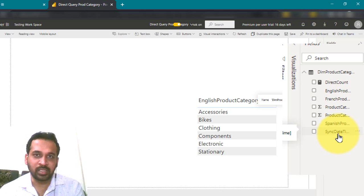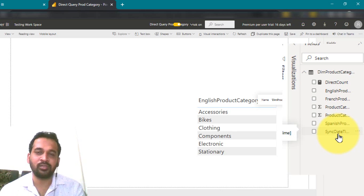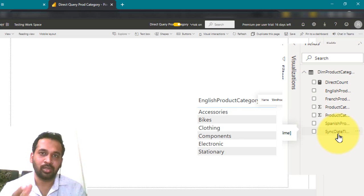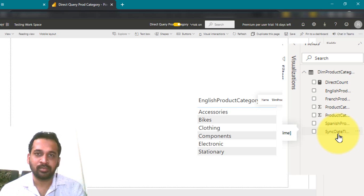So by just refreshing the data in DirectQuery, it is just refreshing the data. But it is not bringing up the columns as well. Now, let's try this way.